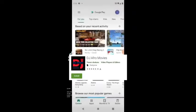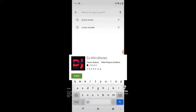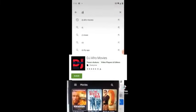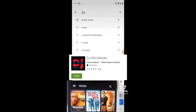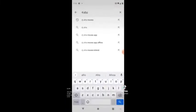How to watch DJ Afro movies. First, go to Play Store and download DJ Afro app. Open it and pick the movie that you want to watch.